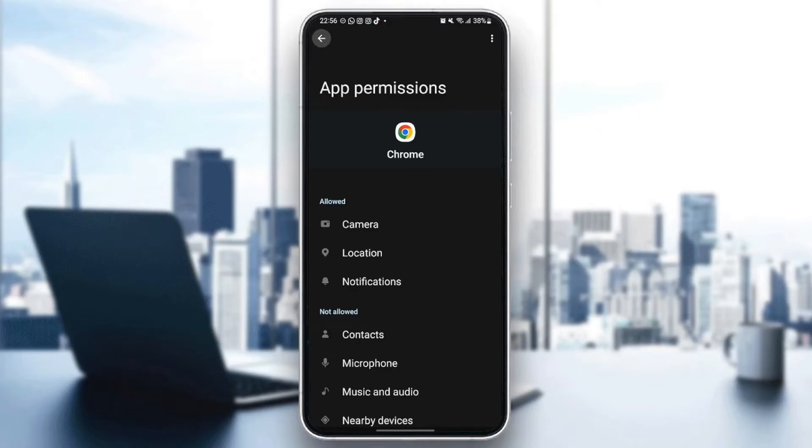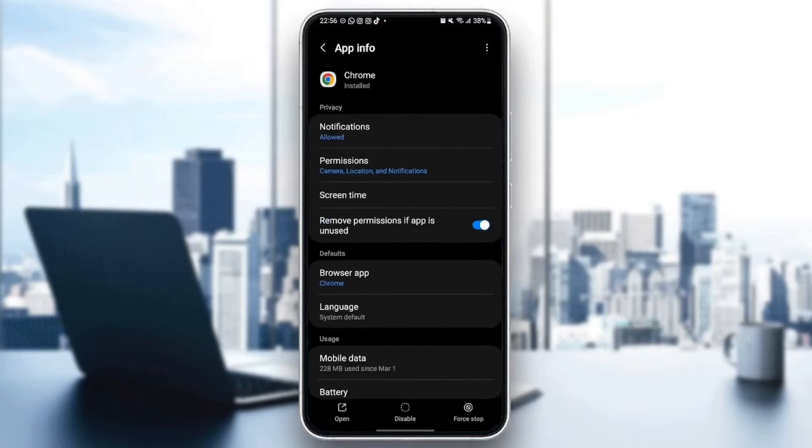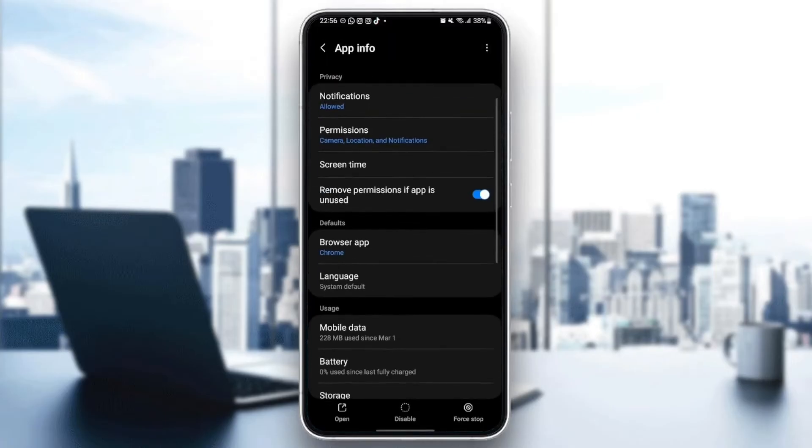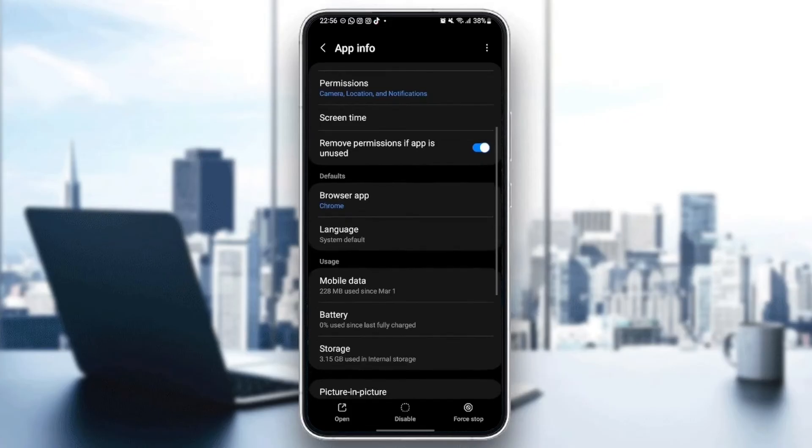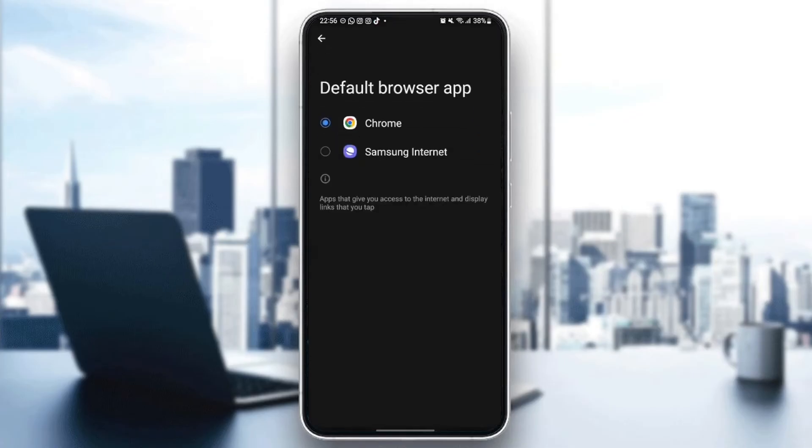Once you give those permissions to Google Chrome, go to defaults. From here, you can set Google Chrome as your default browser. Just click and then check Google Chrome.